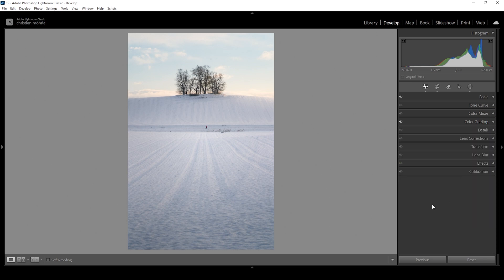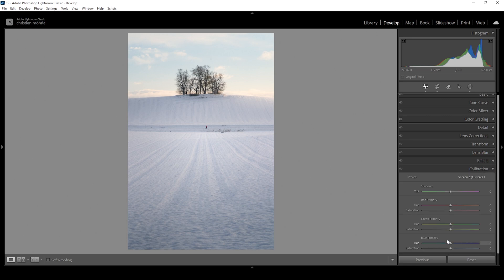Let's also do a little bit of color grading in the calibration tab. And as always, I just like to bring down the blue primary hue and let's raise the saturation.